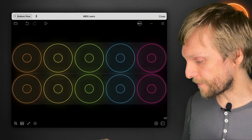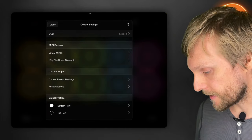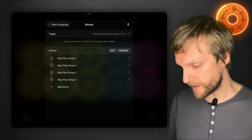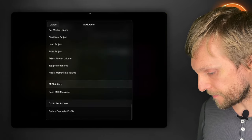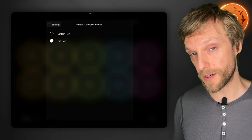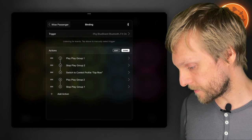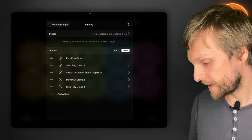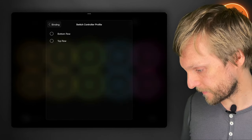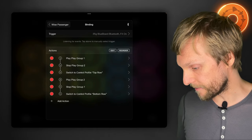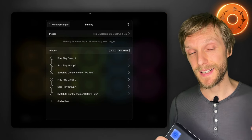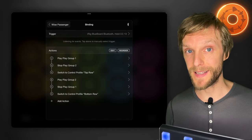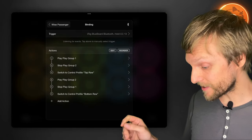And the last thing we need to do is switch between them. And we'll do that from the binding that we set up before. So we open up control settings again, current project bindings, there's our toggle action, and then we're going to add two more actions. The first one, right down to the bottom, switch controller profile, and we'll select the top row. Now we're going to hit reorder and move that up to the first trigger. Now we're going to add one more, which is for the bottom row. That's already in the right spot. So that should, on the first press, select the top clips and select the profile that addresses them. And the next press will select the bottom clips and the profile that addresses those.